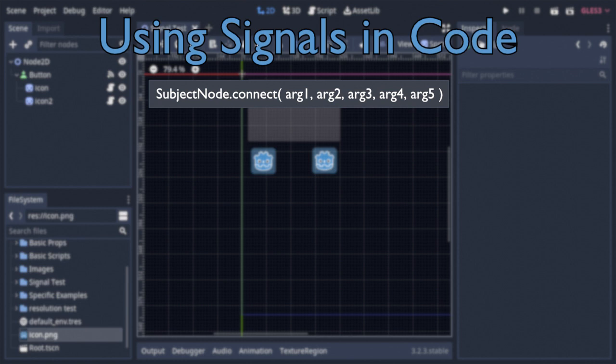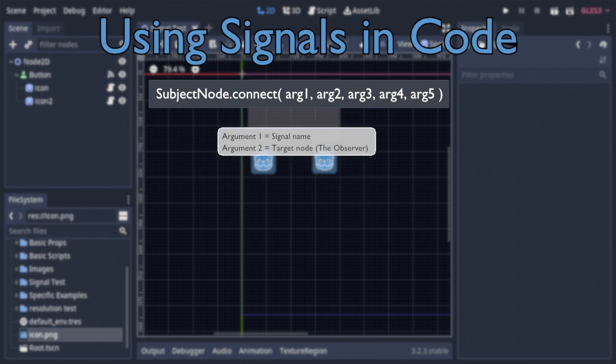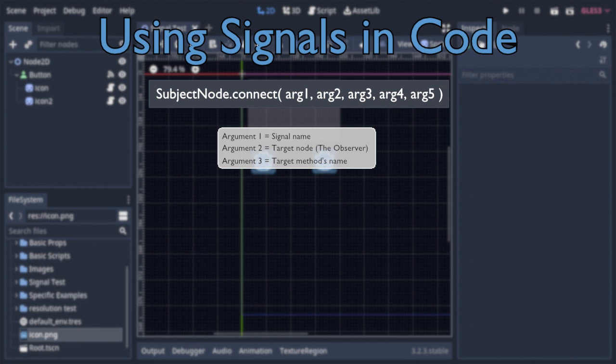Said function takes several arguments, giving it all the same functionality as the signal connection window itself. The first three arguments being the name of the signal that the subject will emit, the node you want to be the observer, and finally the name of the method within that node that will be called when the signal is emitted.